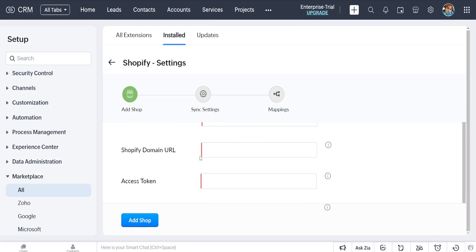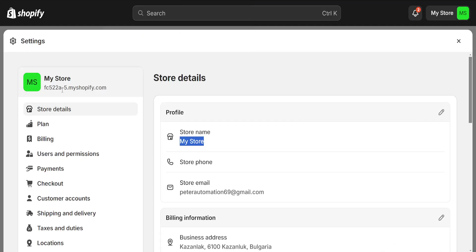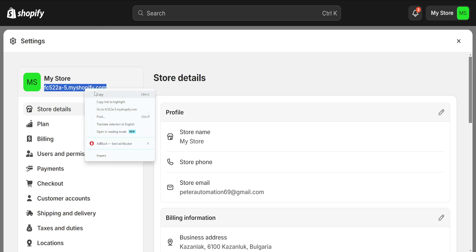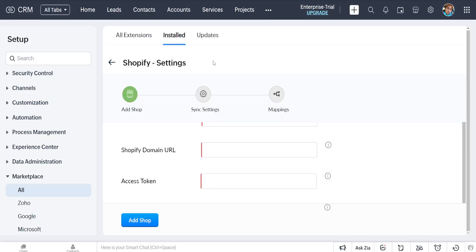The Shopify domain URL - for this, I'll just copy my domain URL right here, which is under your Shopify name, and we'll paste it.